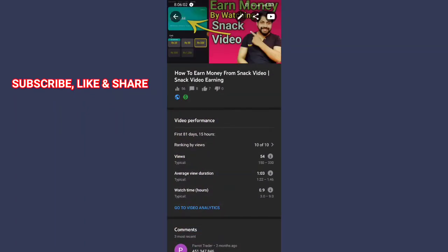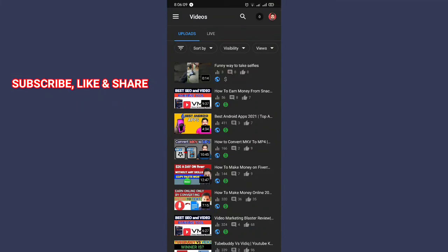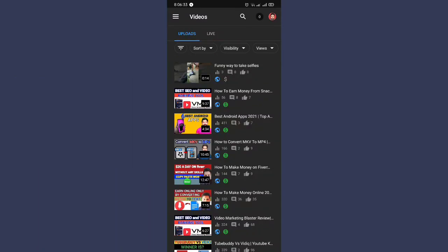It will take a little time, and when you come back to Creator Studio, you can see the thumbnail has been changed again. These are the two methods by which you can change the thumbnail of your YouTube video. If you find any difficulty, leave a comment and I will reply soon. If you liked my video and want to support me, don't forget to subscribe to my channel — I'll be back soon with another video!